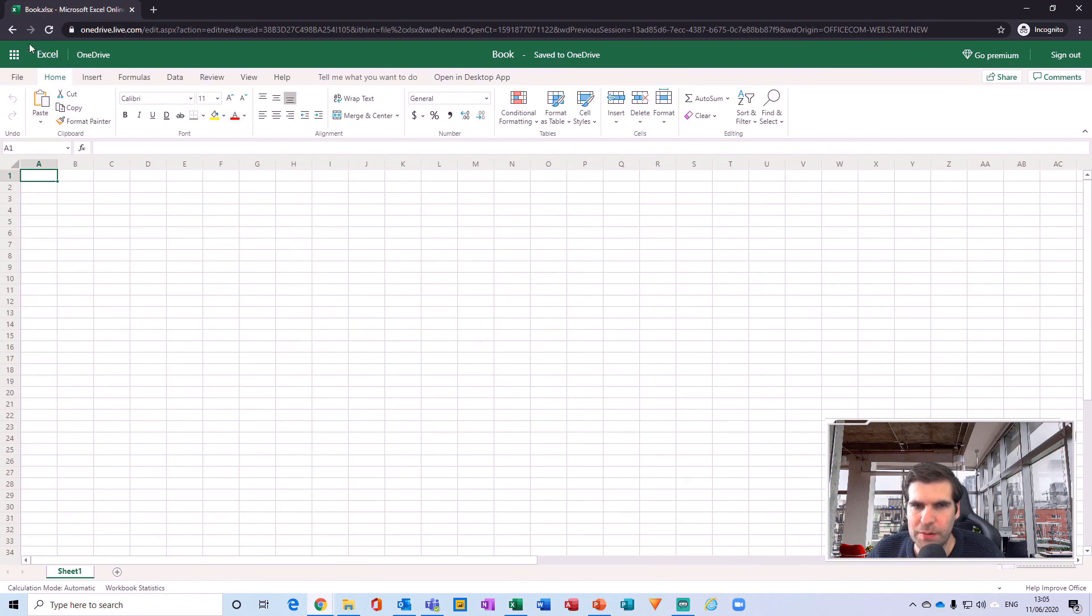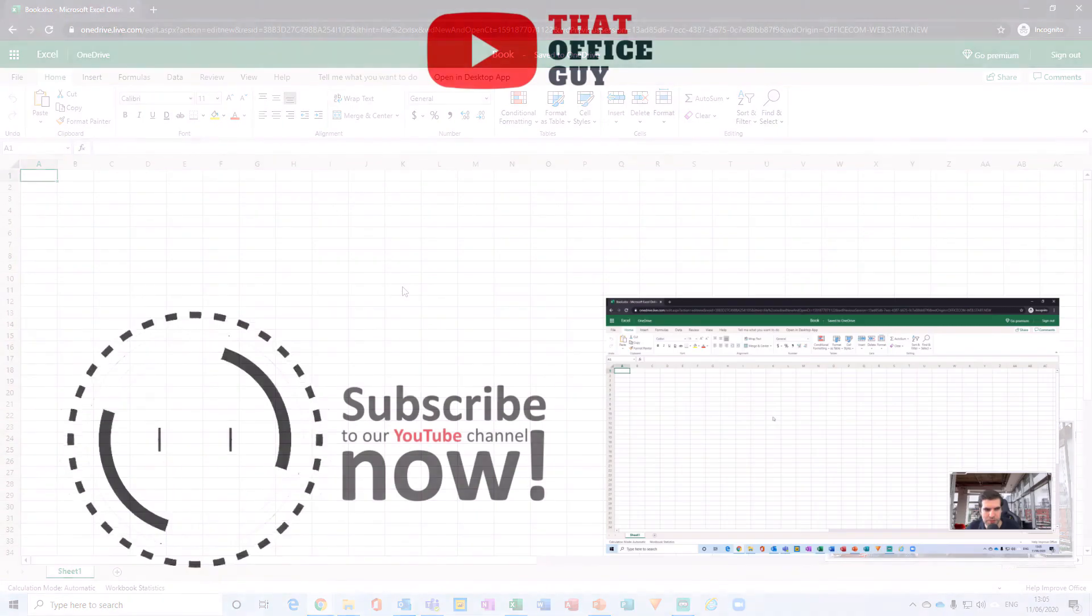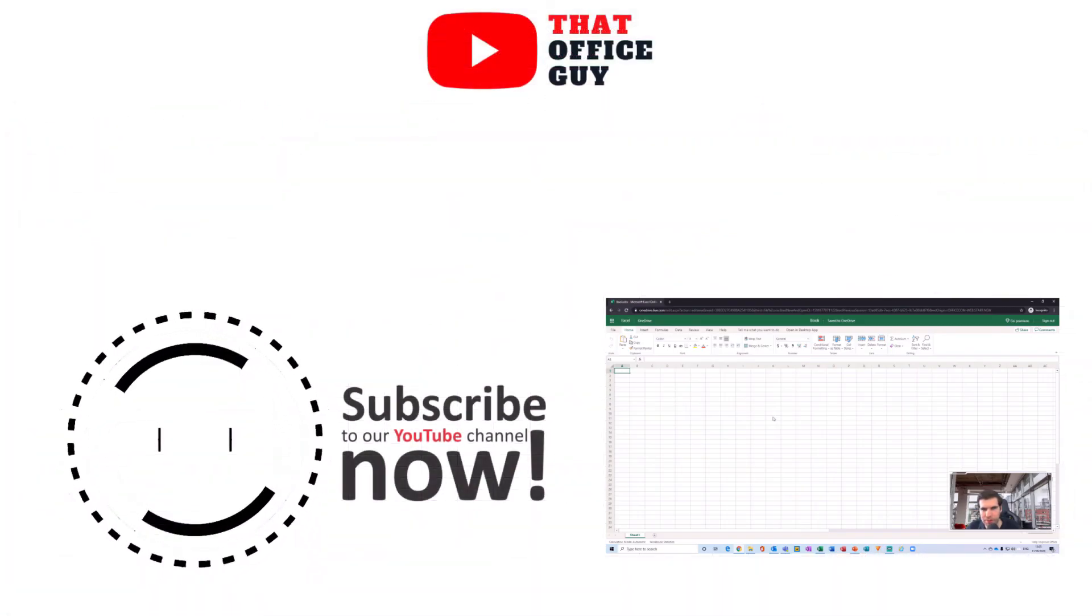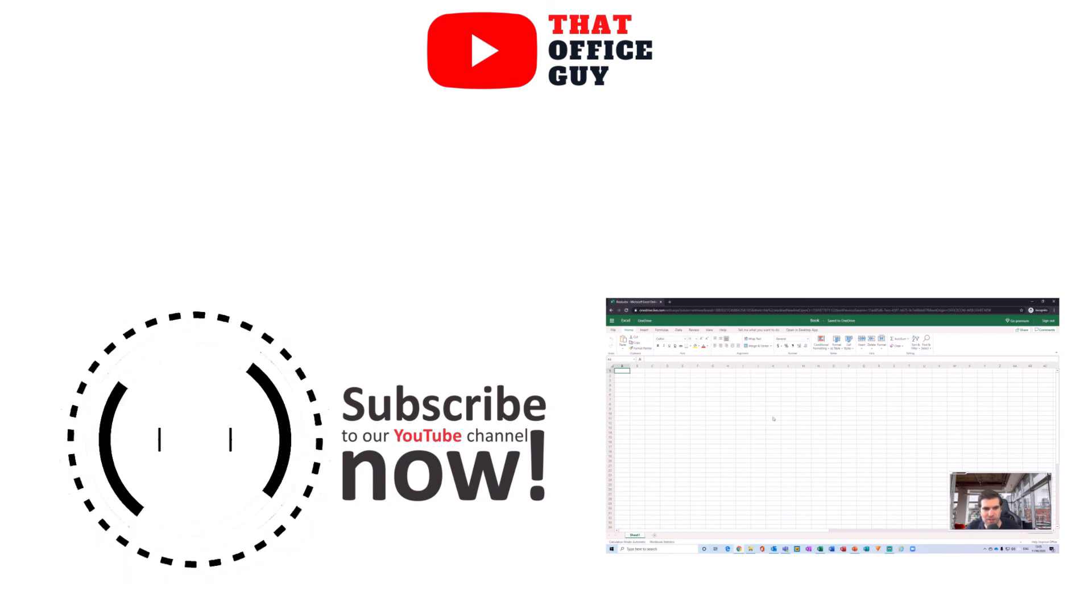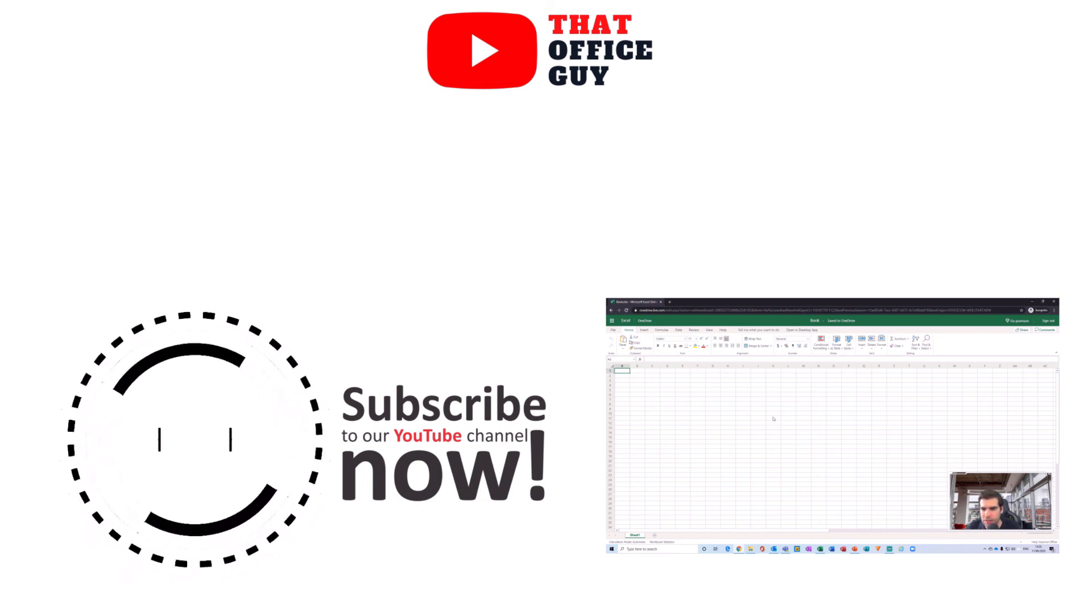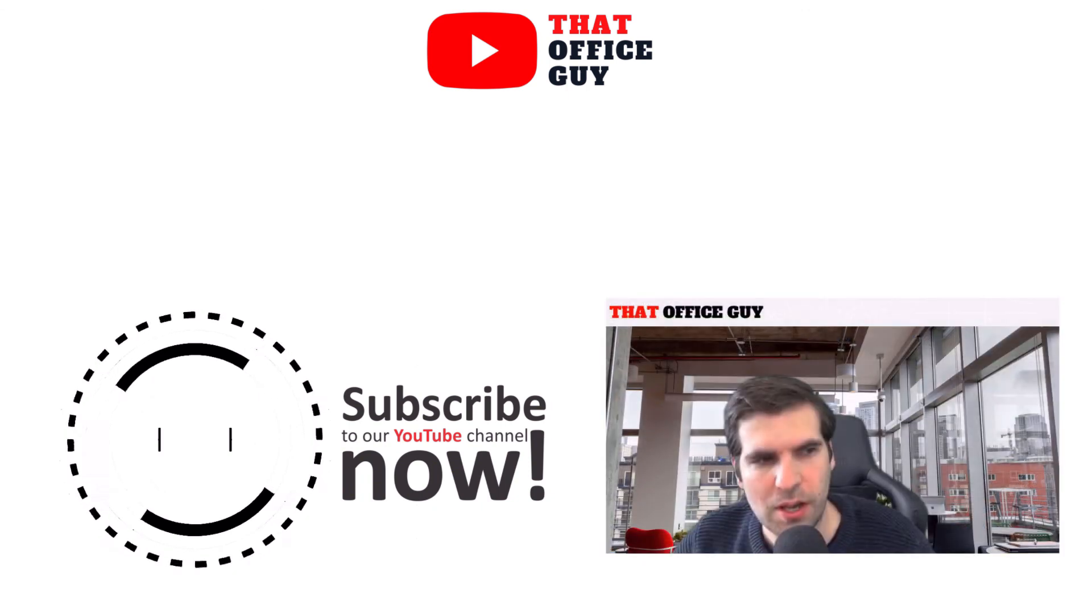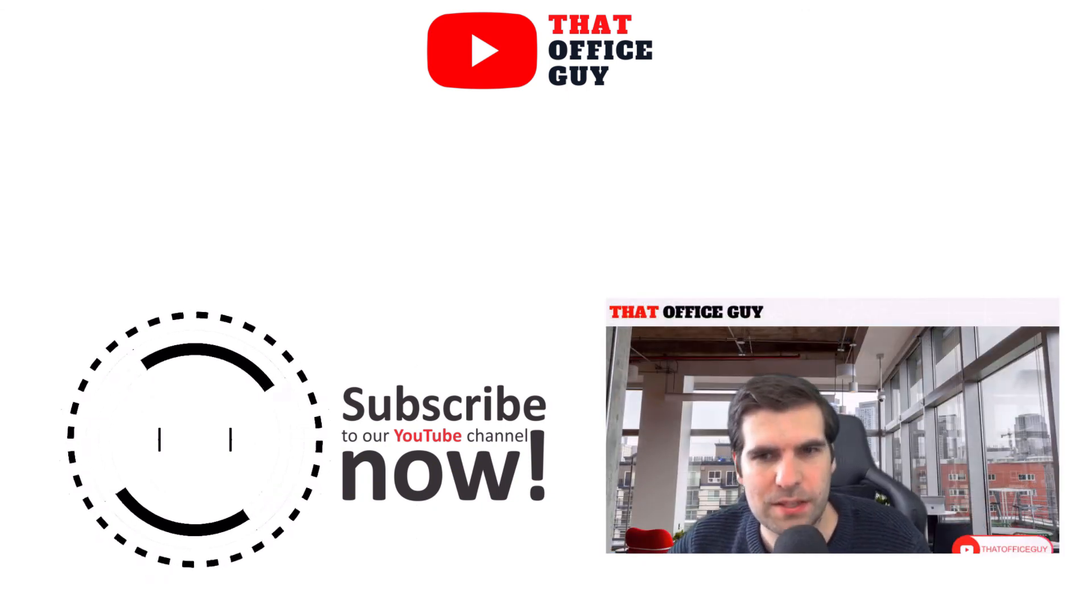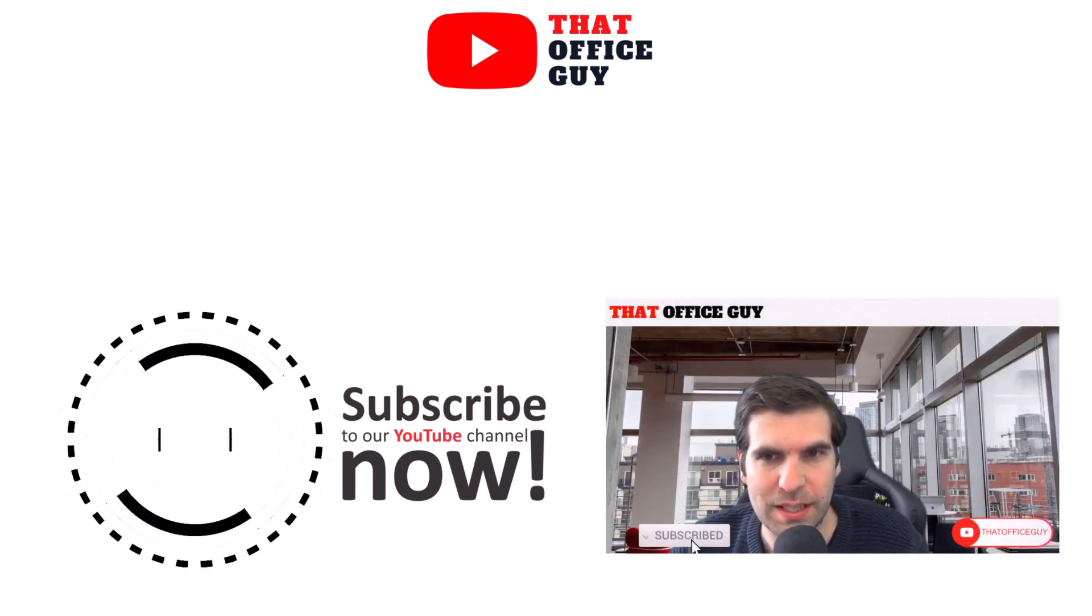Now obviously it's not the full functionality, it's not something that you can download and use on your C drive, but it's definitely a huge step in the right direction to actually have some of these applications available to everybody for free.